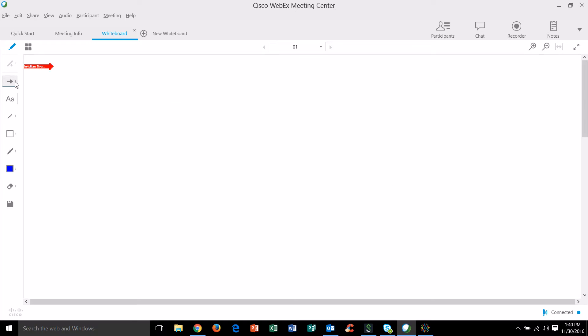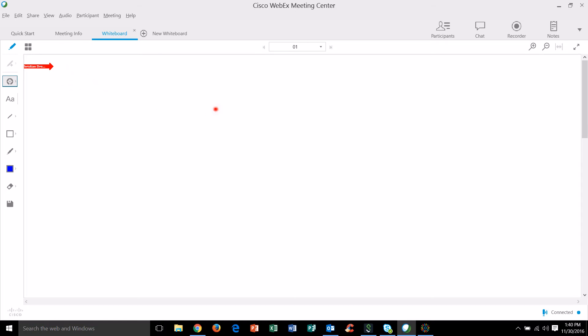If you don't want to use the arrow and you just want to use your little laser pointer you can click on this one and just kind of point around to different elements of the whiteboard if you have some text or perhaps some points that you want folks to pay attention to.